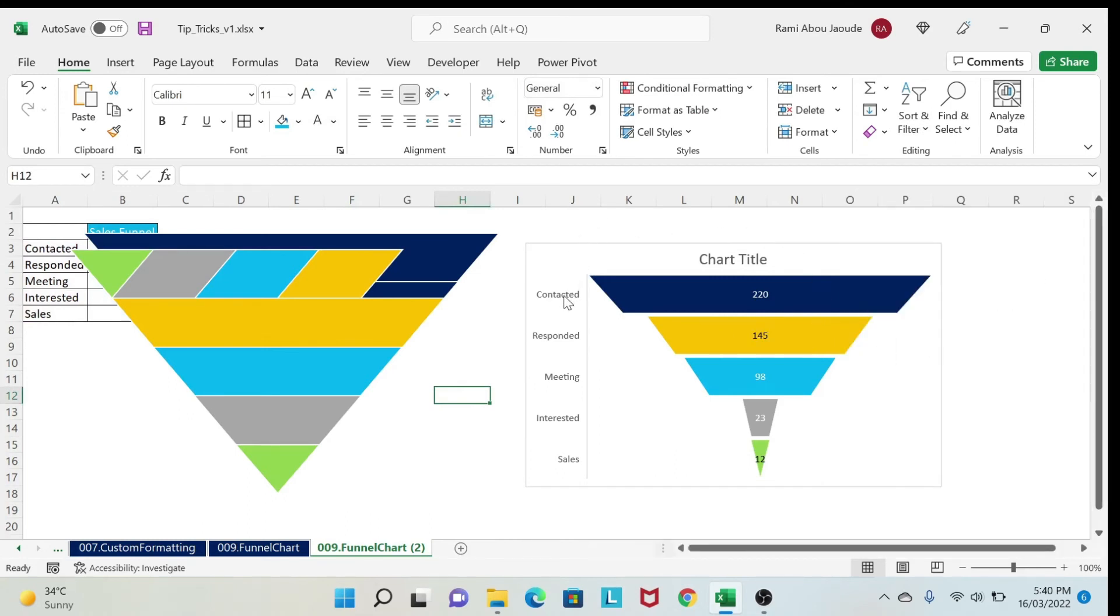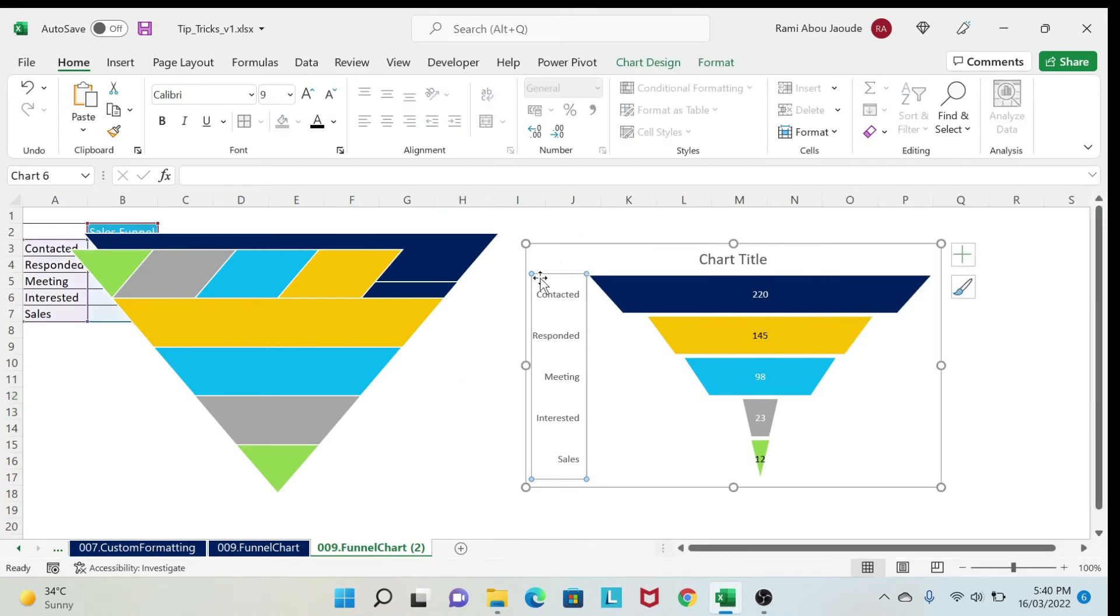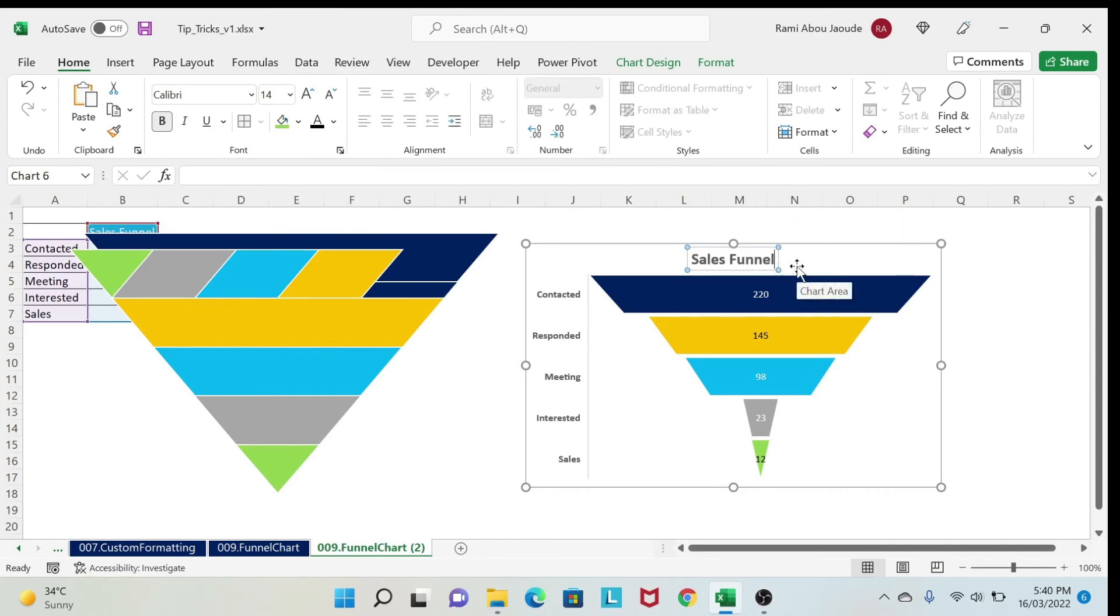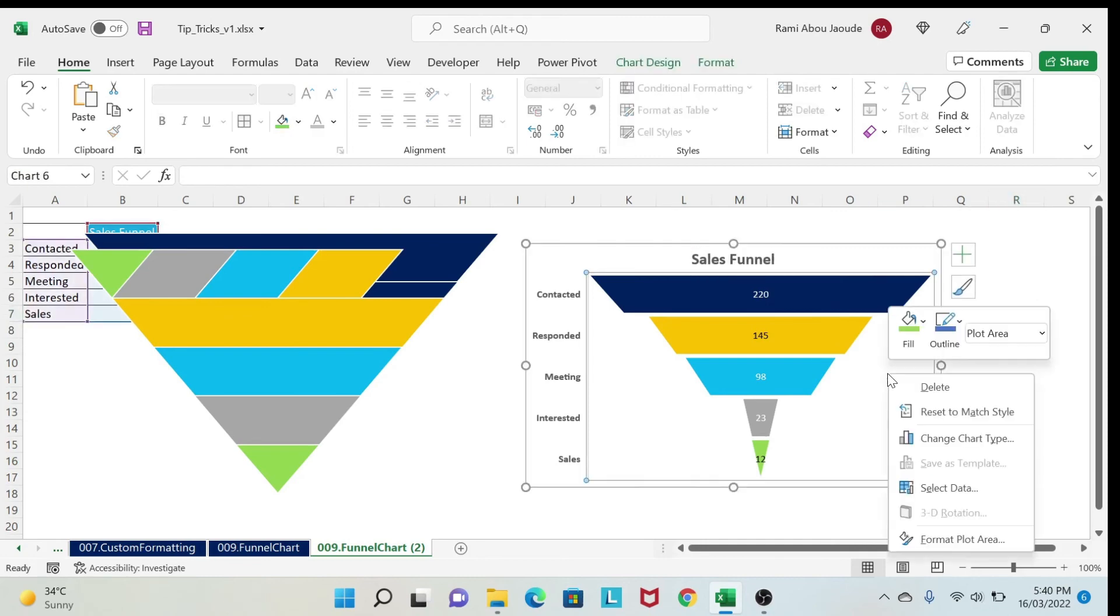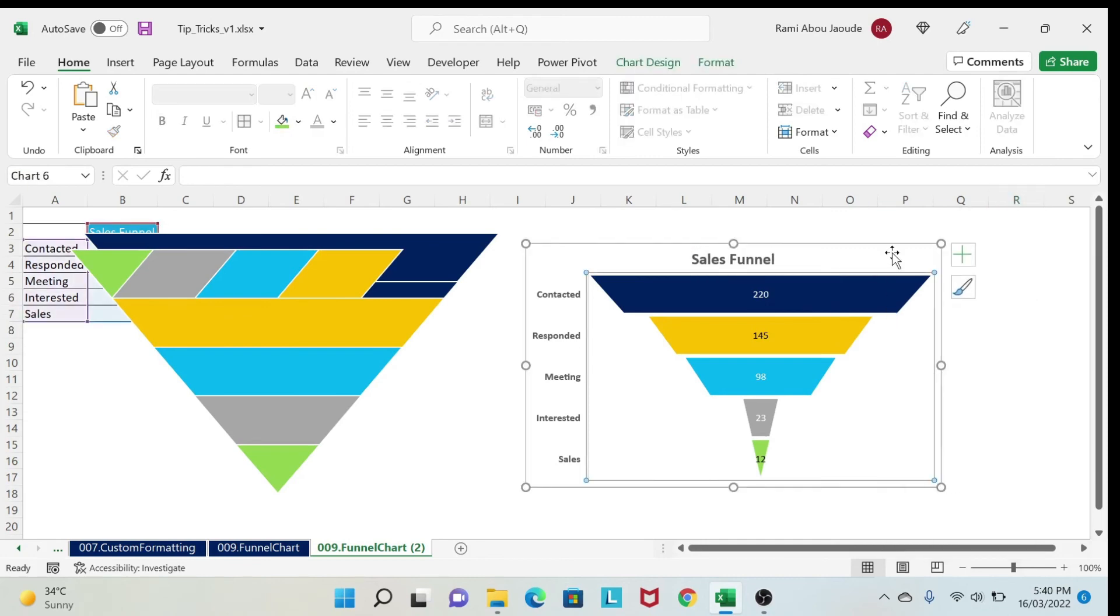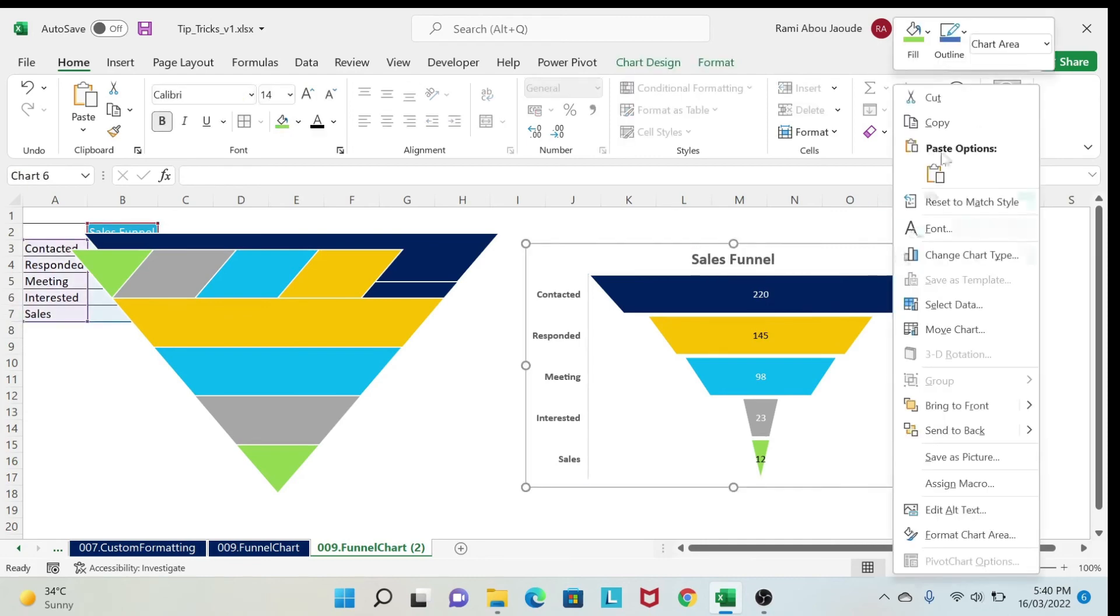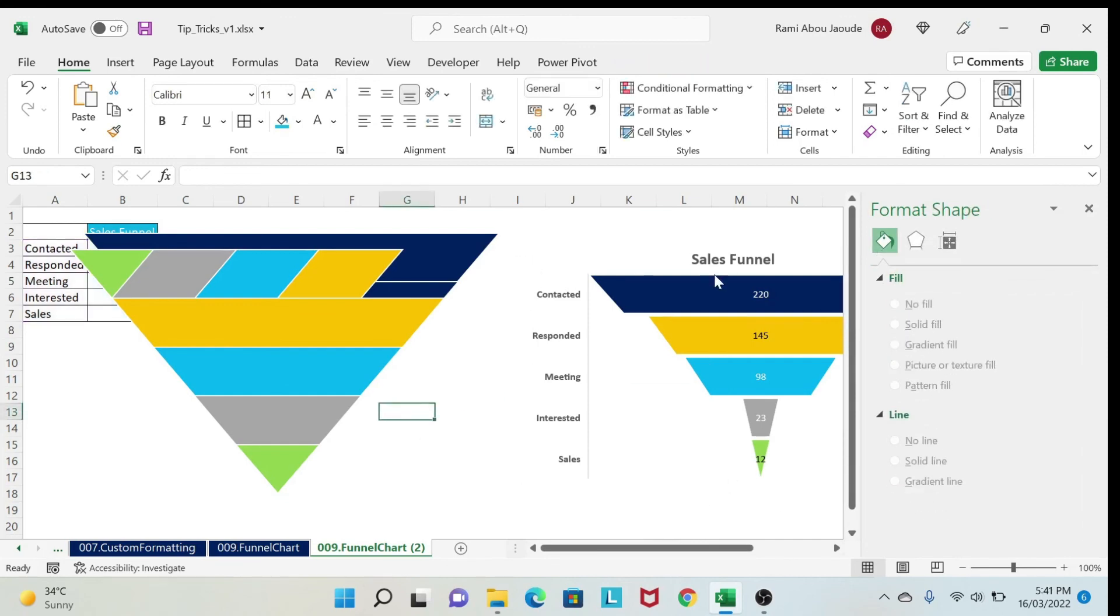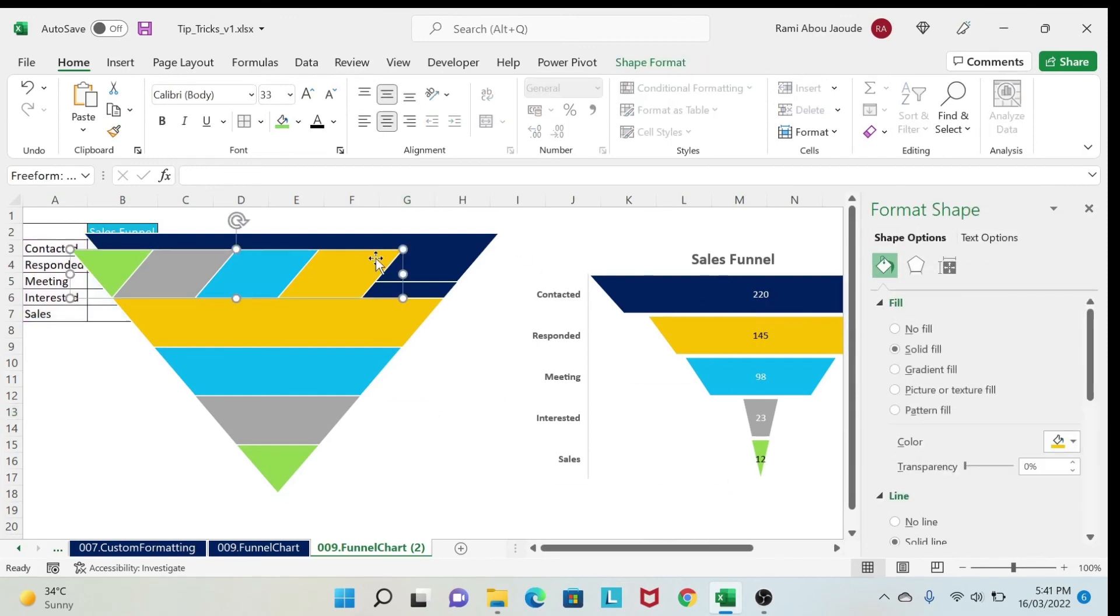Then it's a matter of formatting. So I'm going to select my axis. And I'm going to go to bold. Bold it. My chart title also. And I'm going to say sales funnel. And then I right-click here. I do format chart area. No fill. No line. So I remove all this.